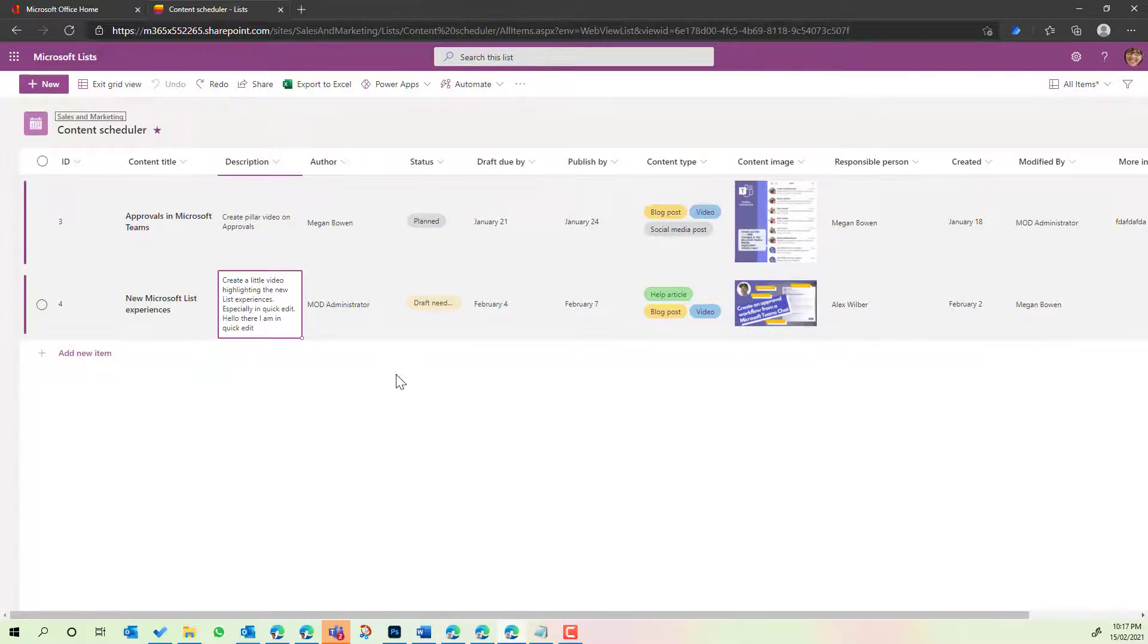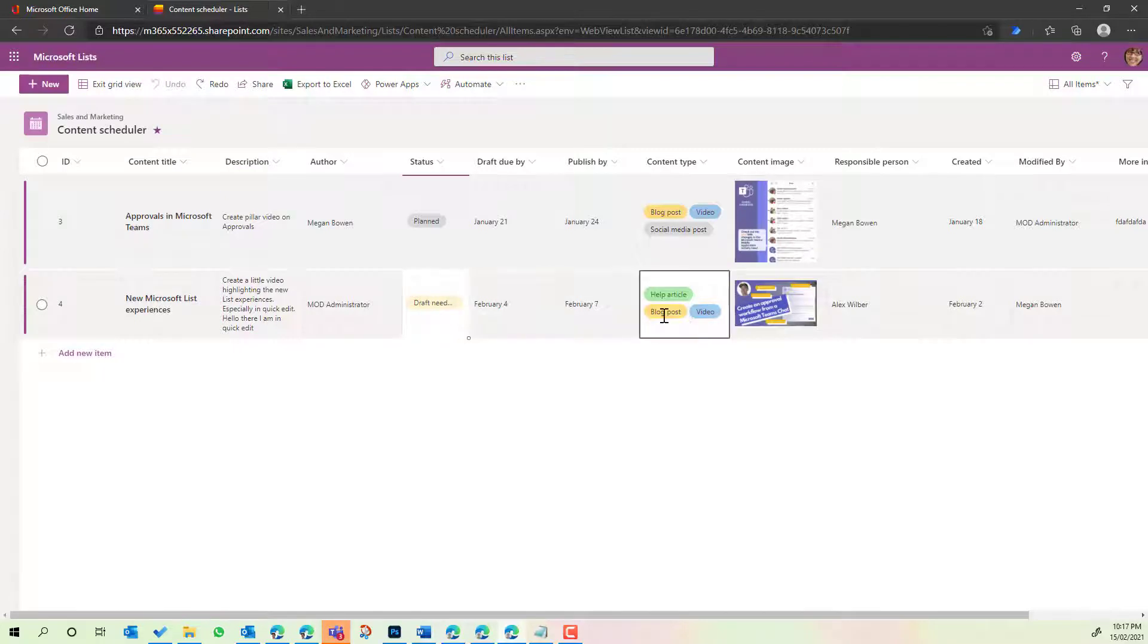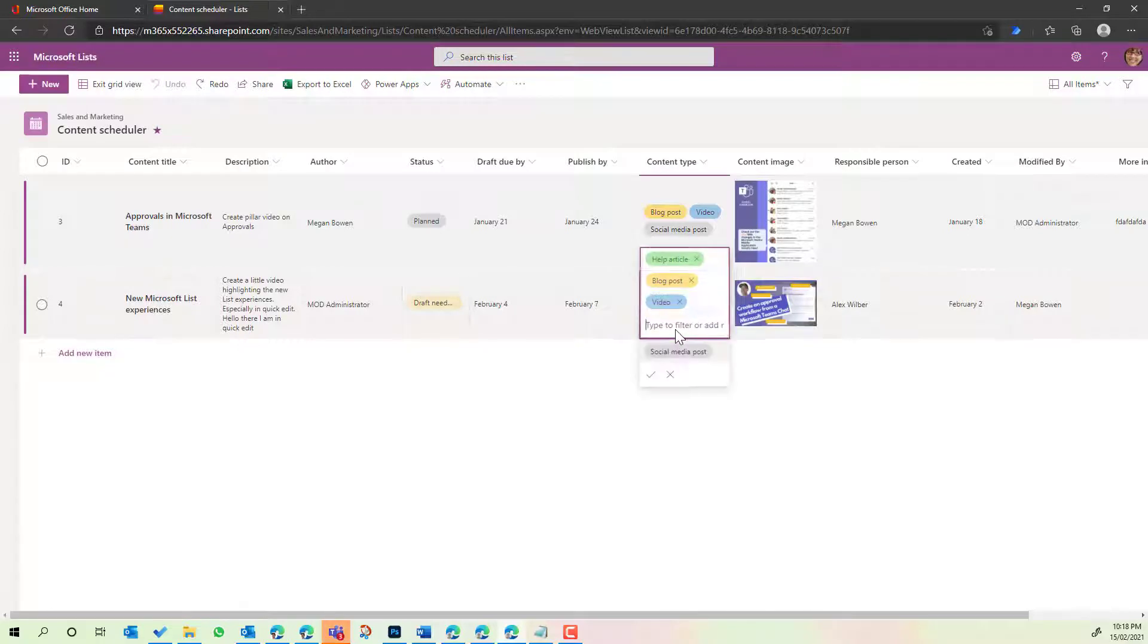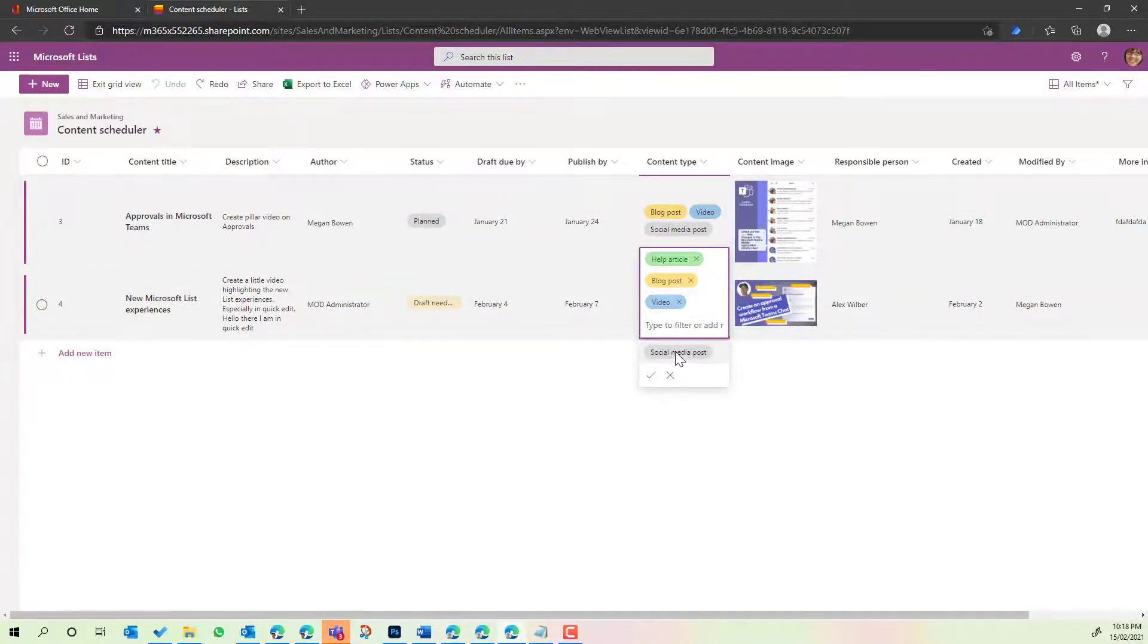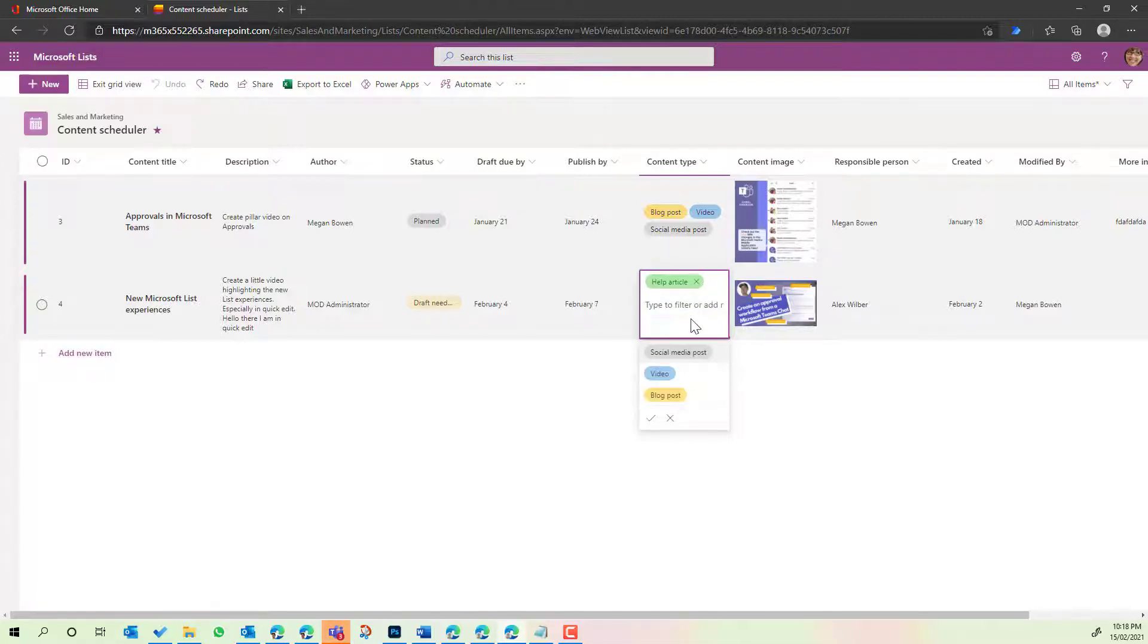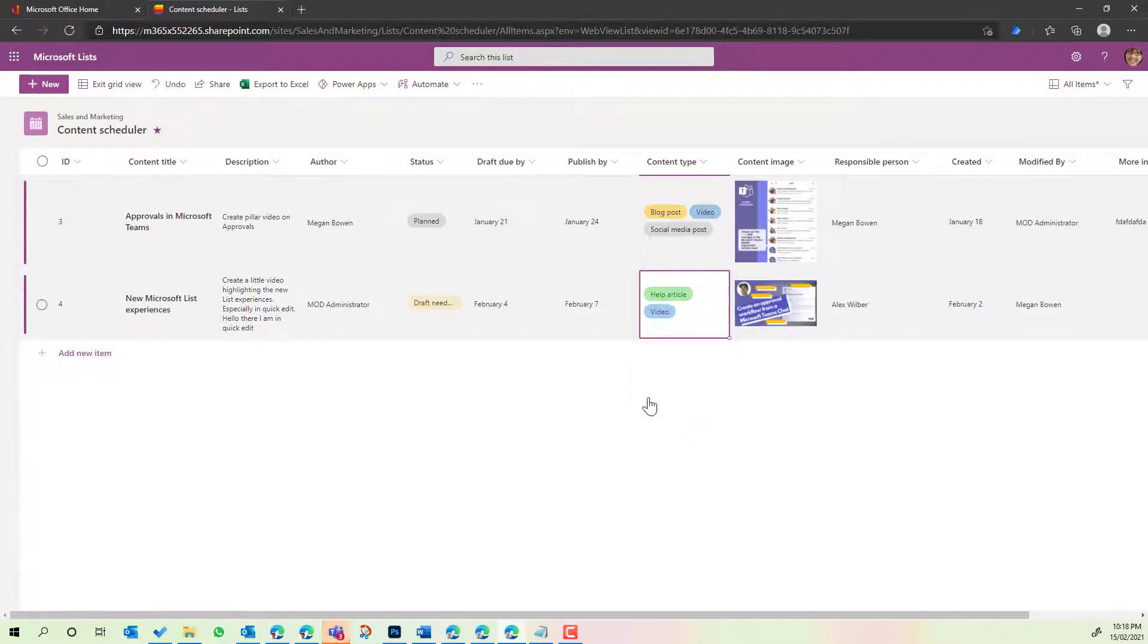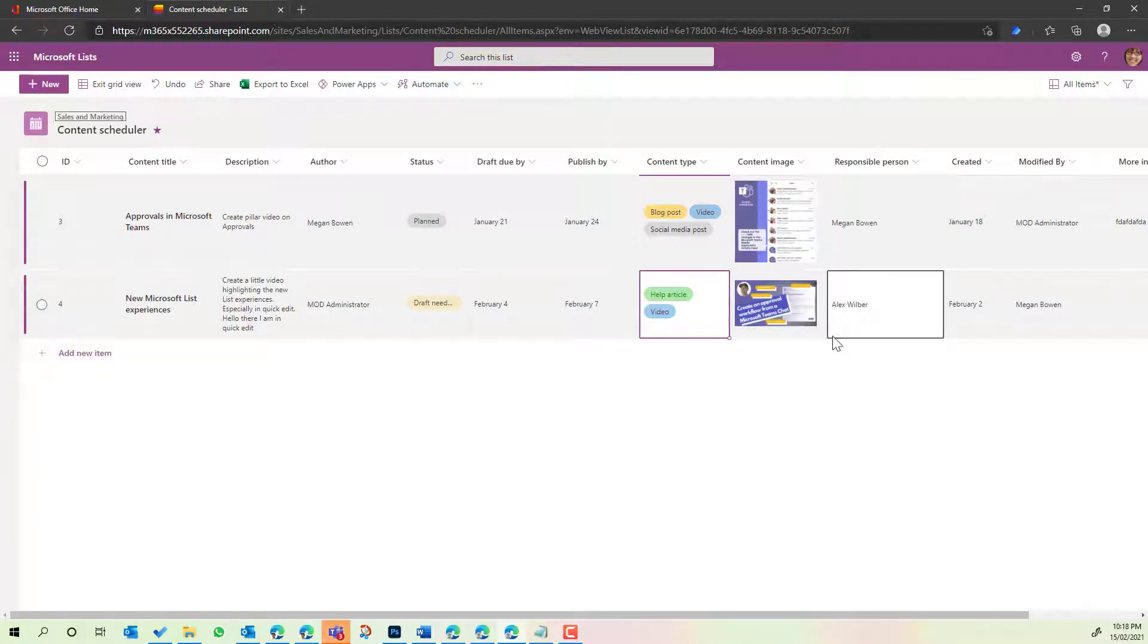Now let's tab across here into this content type column because this has got a couple of options for us. Now when we click inside here you'll see that I've now got the option and ability to select not only multiple options here, but we drop down into a nice UI of the options and I can just click the tick and we are good to now move across.